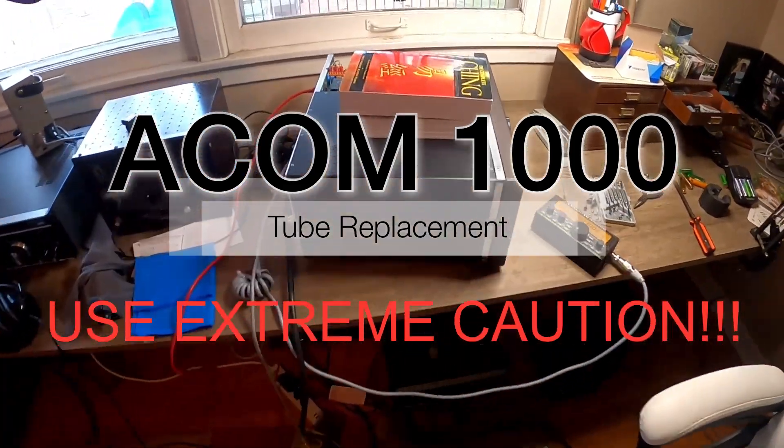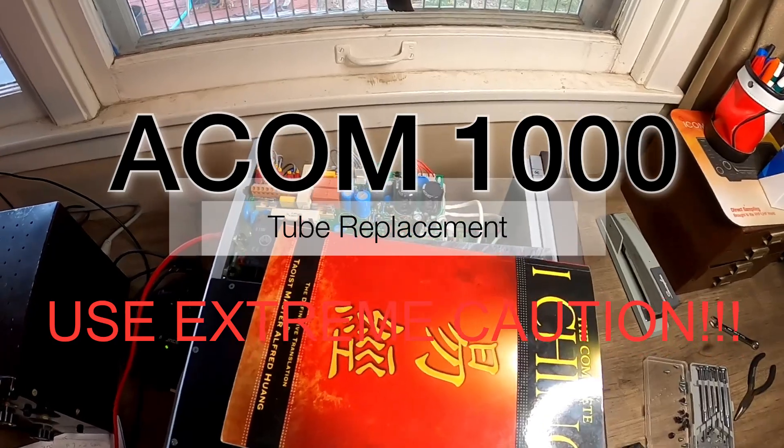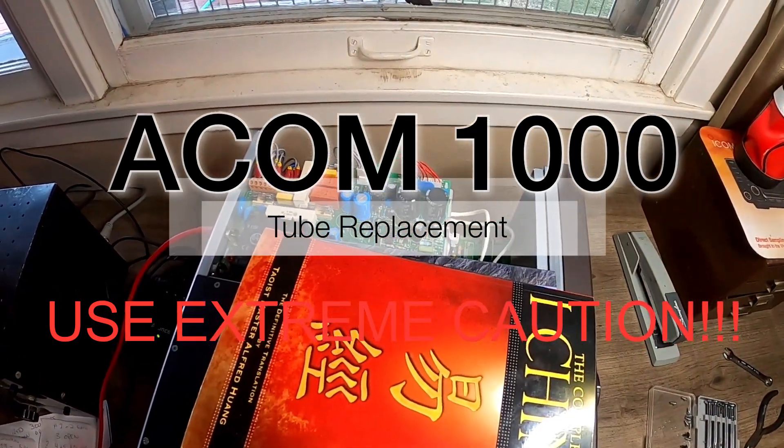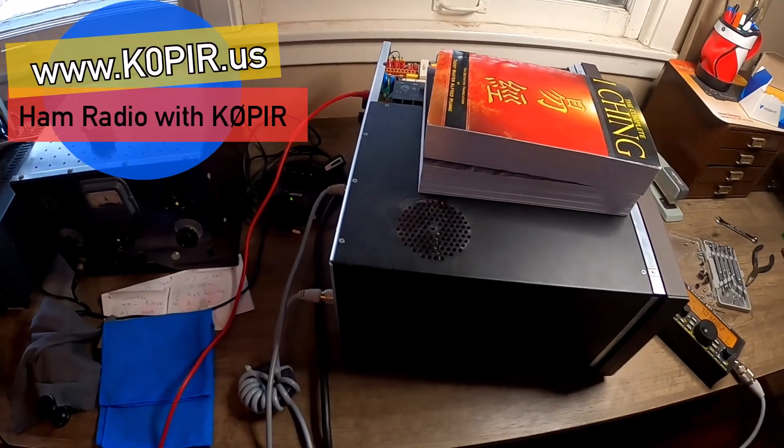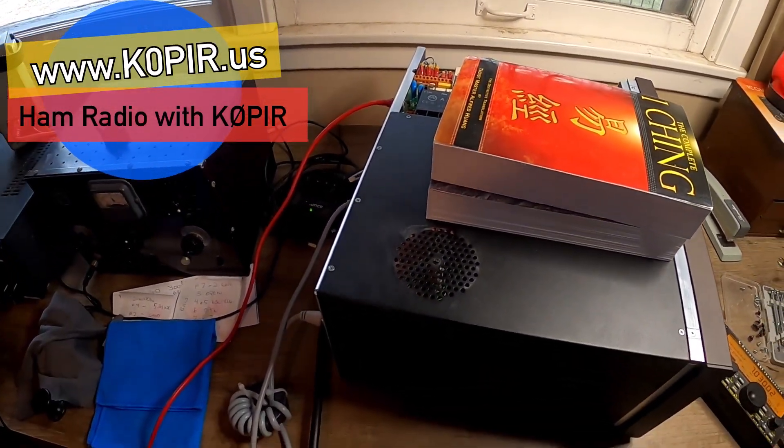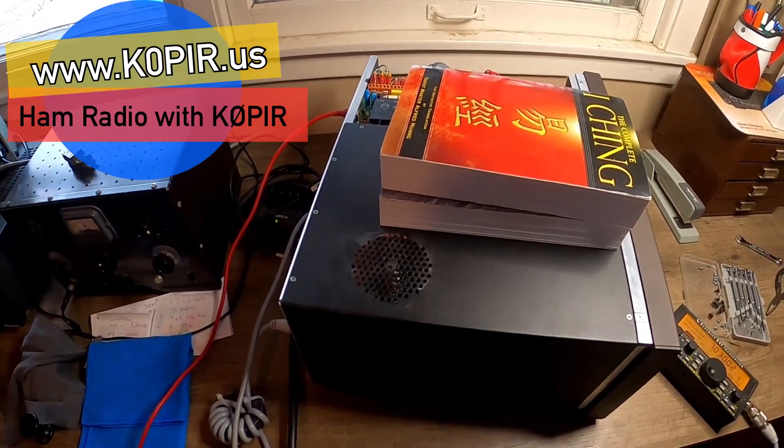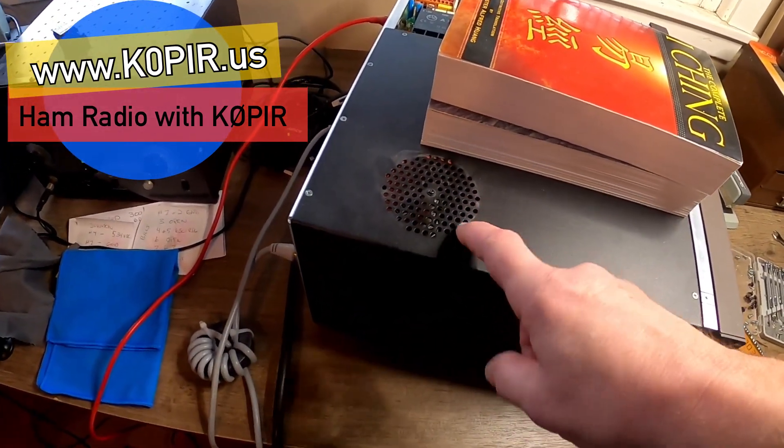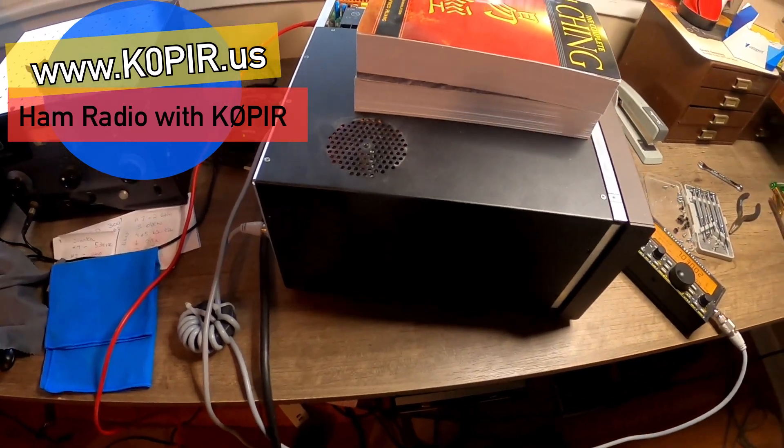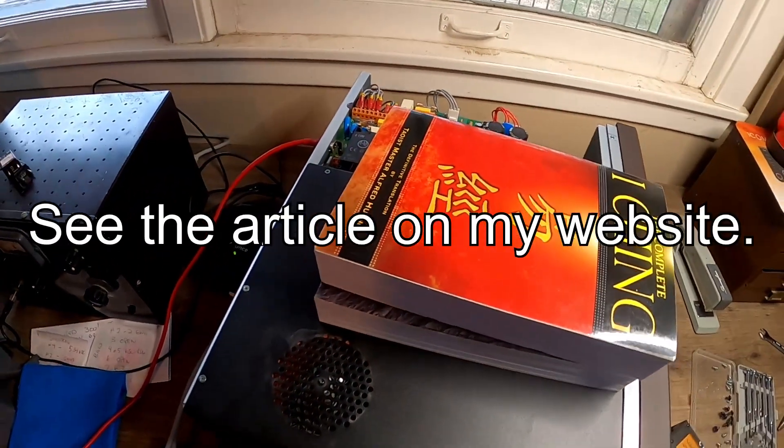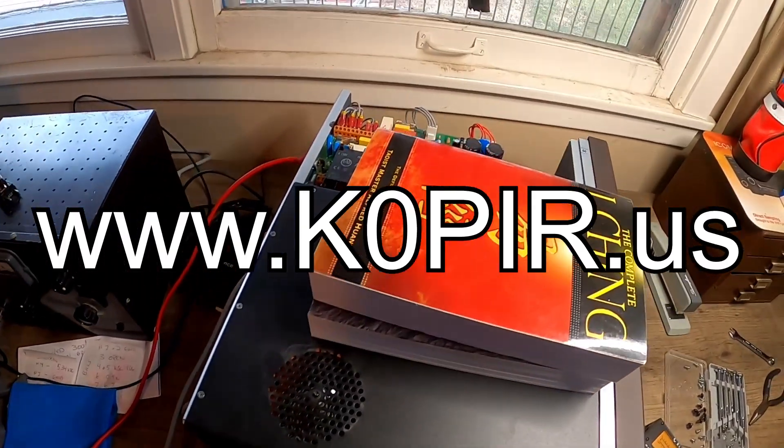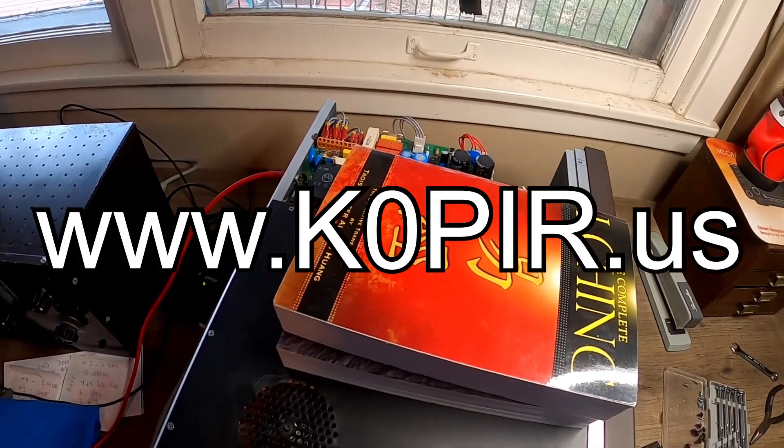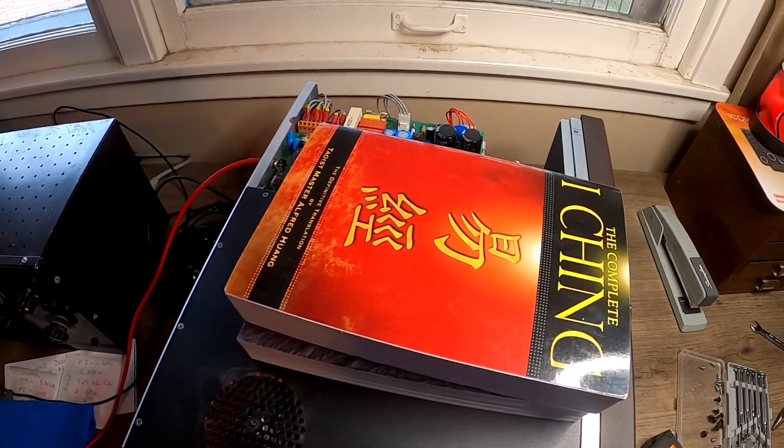Hey guys, just a quick video on my ACOM 1000. I replaced the tube in it - I blew the old one up a while back and it took me quite a while to get a replacement tube. I got it put in, it wasn't too difficult. There are instructions on the web where you can find exactly how to do it. I'm going to show you how to set the bias on the tube.